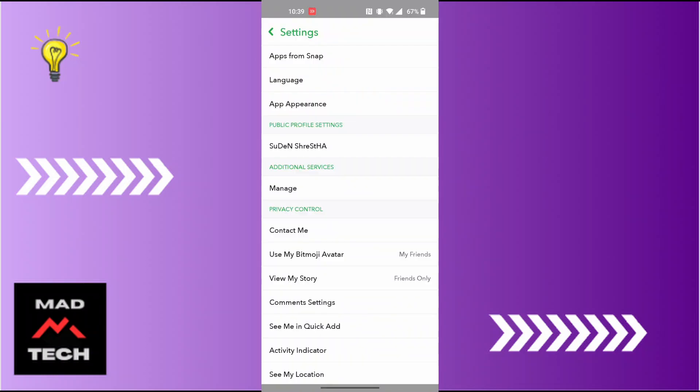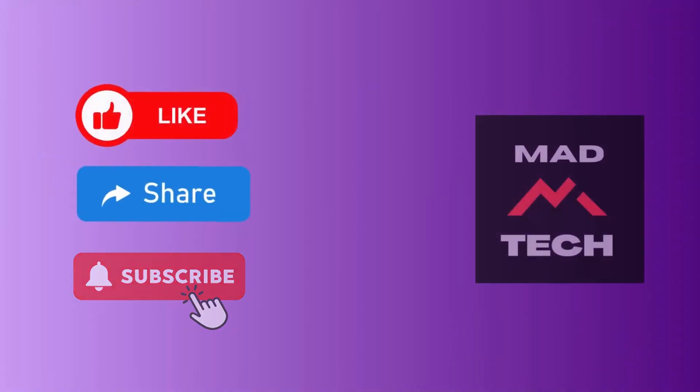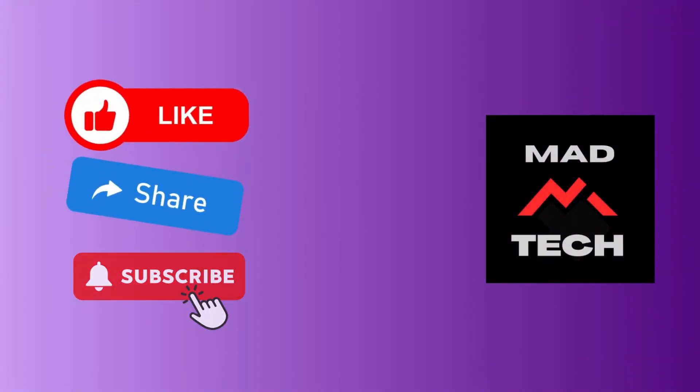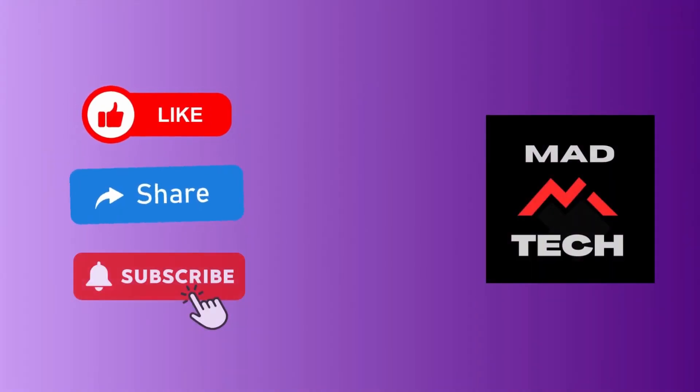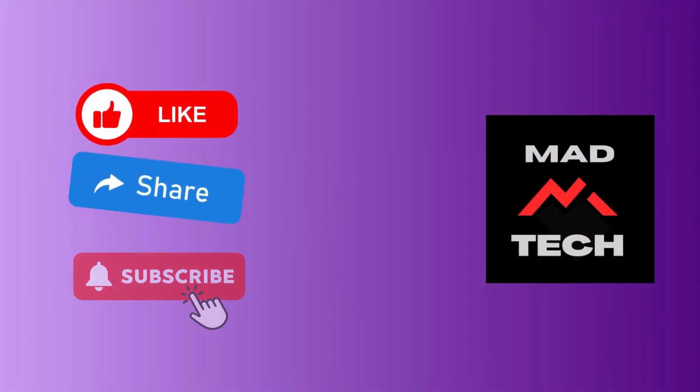With that being done, your Snapchat public profile will be cleared. This is how to clear Snapchat public profile. If you have any confusions or questions regarding the topic, feel free to comment in the comment section below. Don't forget to like, subscribe, and hit that bell icon for more videos. Thank you for watching, peace.